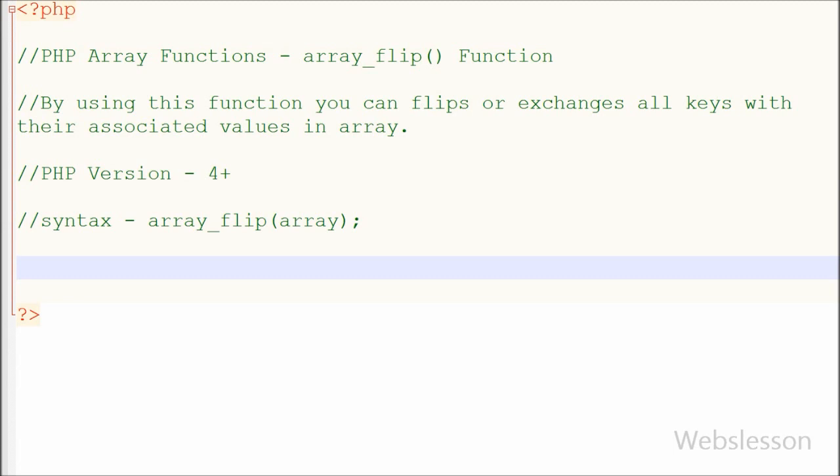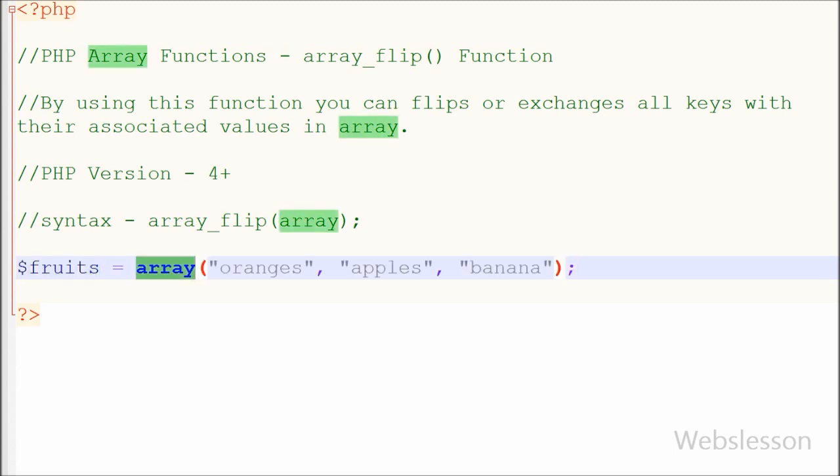First I have show you how to use this function with indexed array, so I have made this fruits array in which I have stored 3 fruit names.